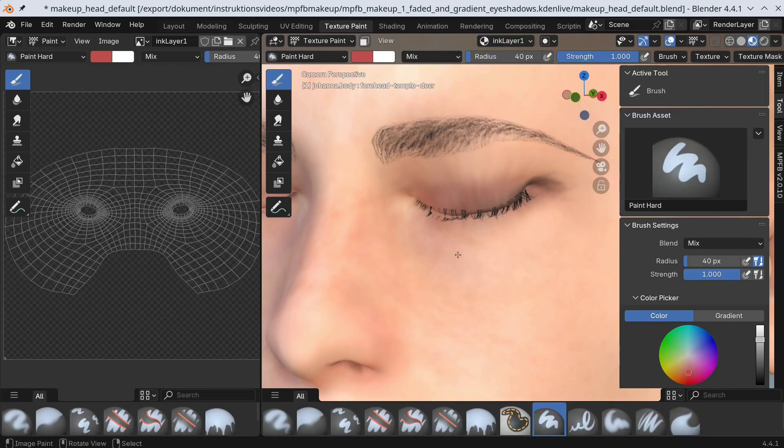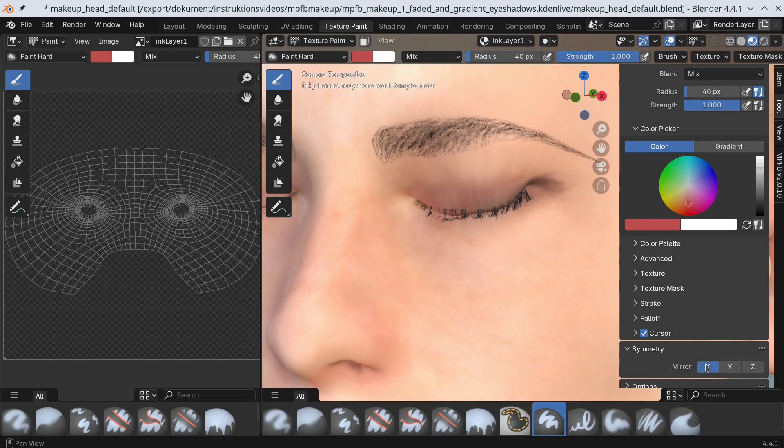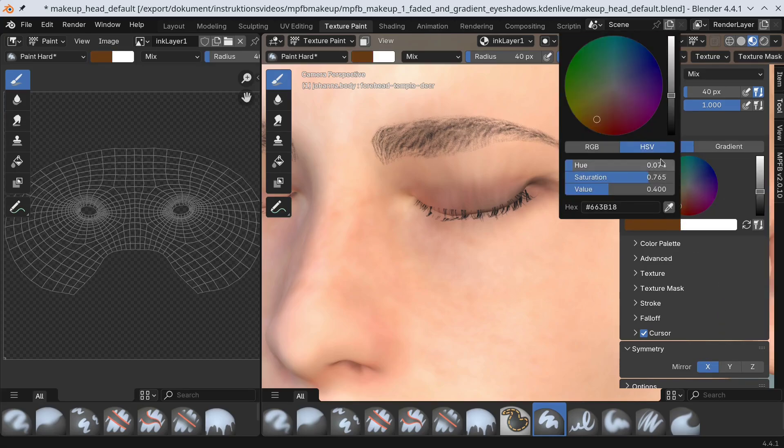Then I'll make sure that X symmetry is enabled. I'll pick a darker than skin tone color.